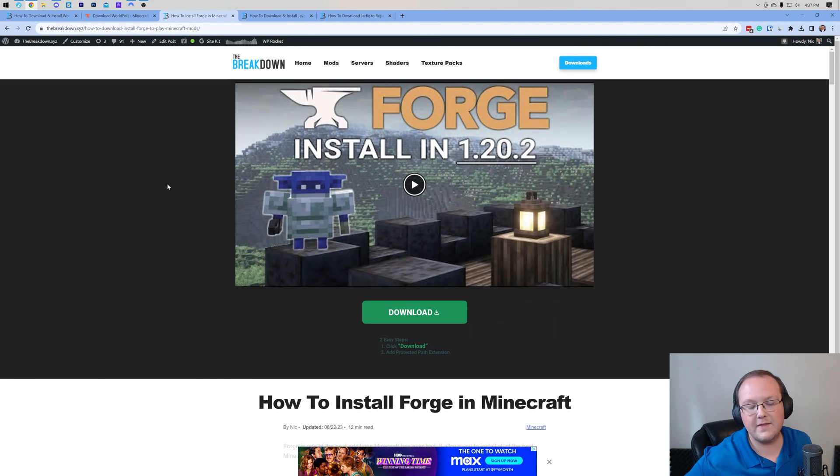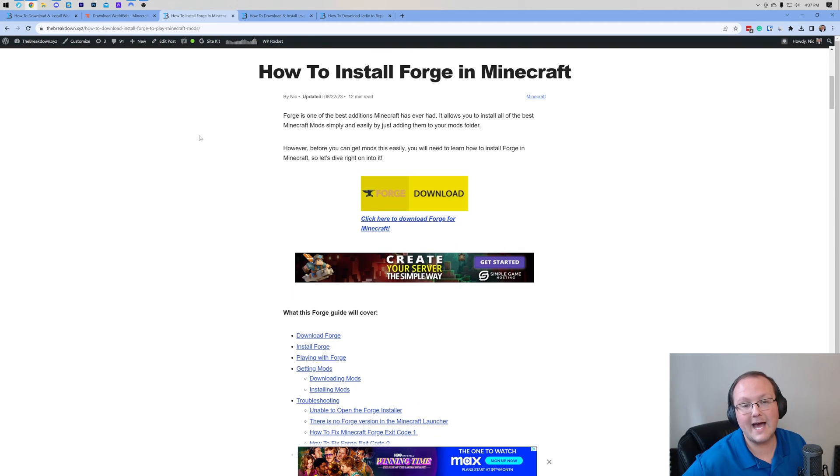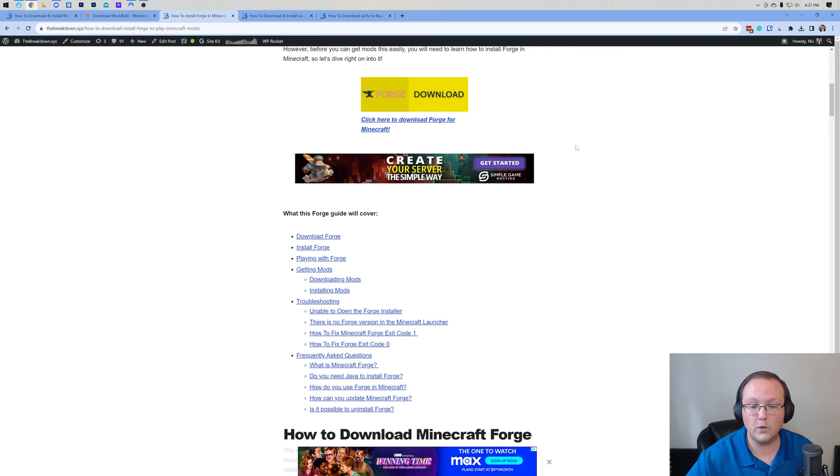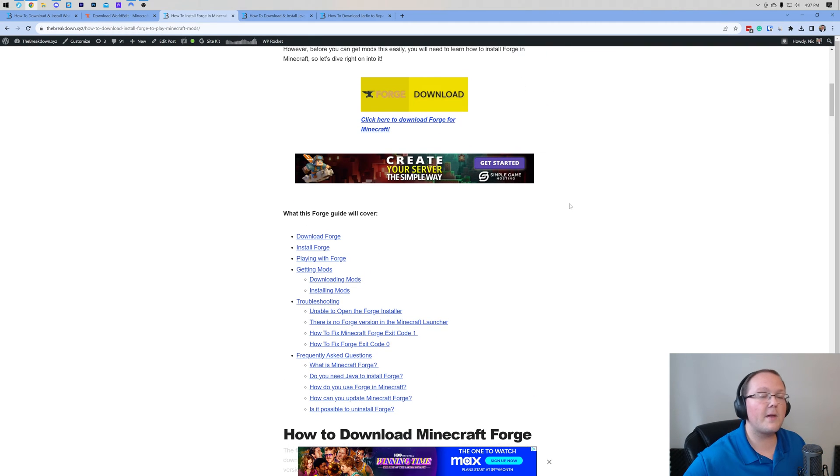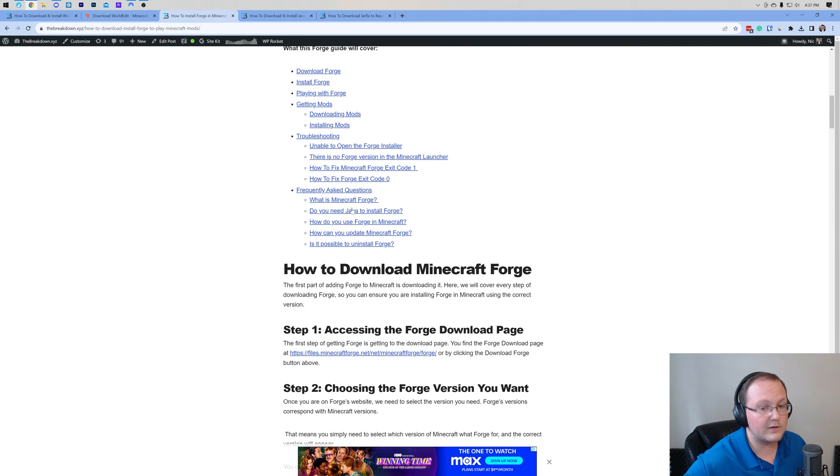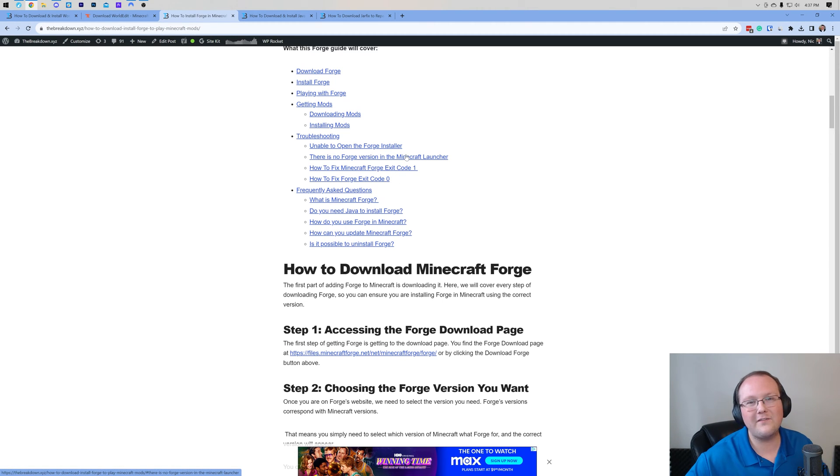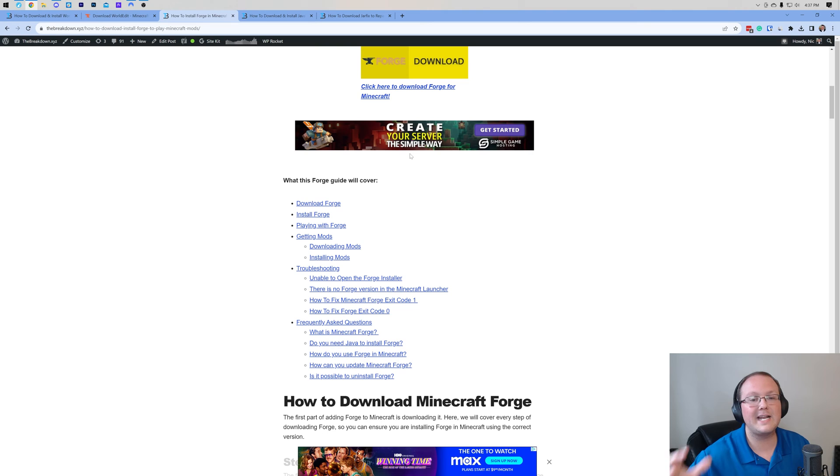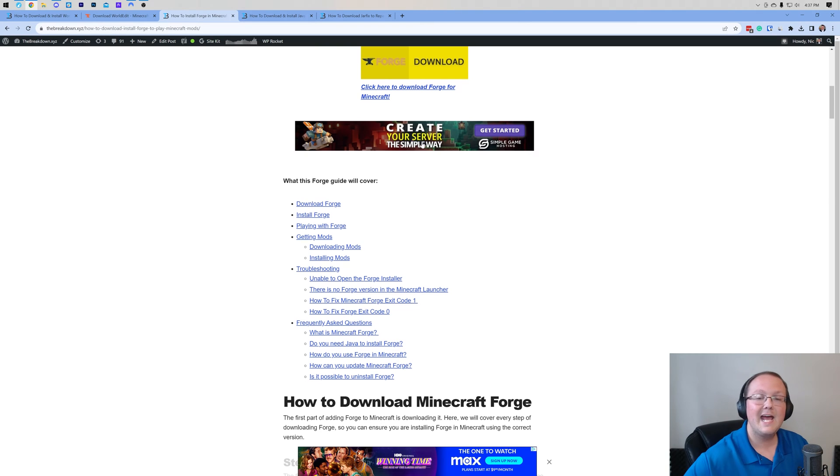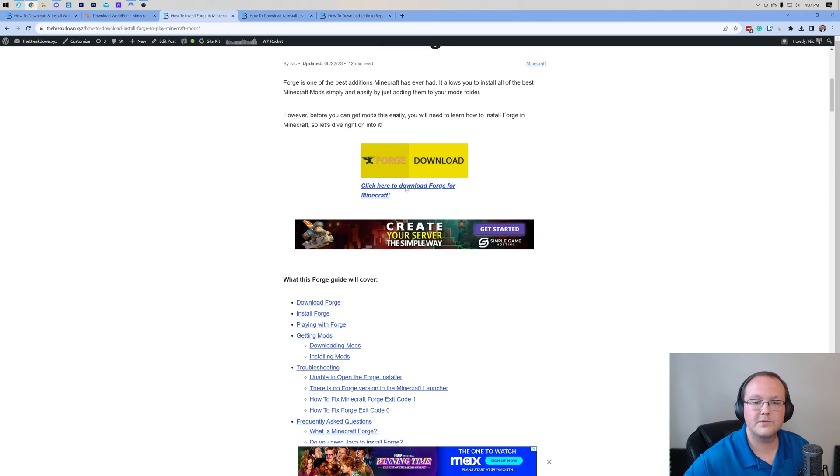We have a link in the description down below to here. This is our in-depth guide on how to install Forge. We're gonna be going over the basics in this video, but let's say you have an error, you have exit code 1 or 0 for example, how do you fix that? Well I can't cover all that in this video, but we can cover it in this guide, and that's why it's here.